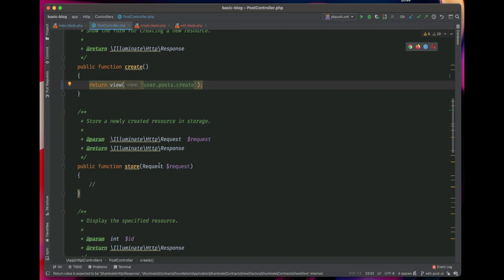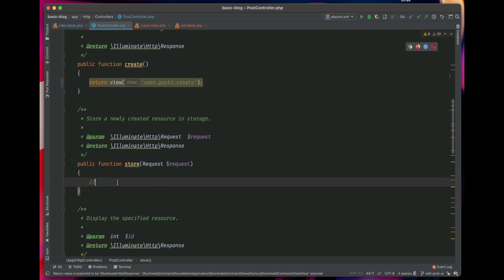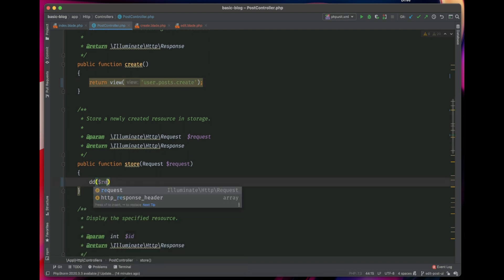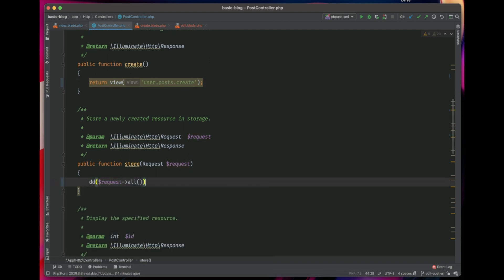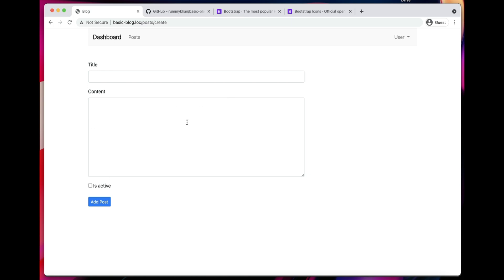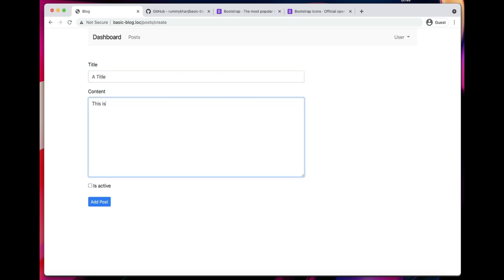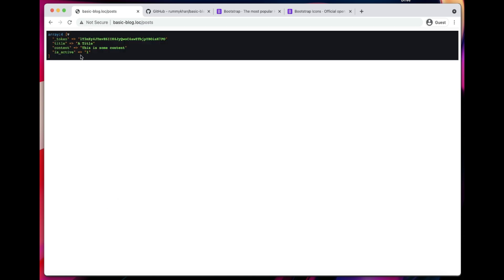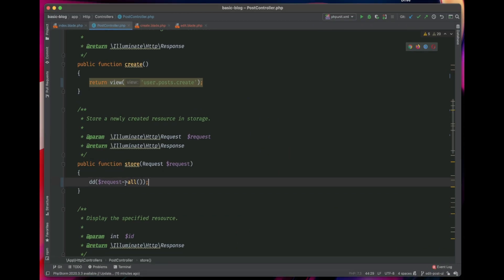Let's go ahead and implement the store method. First, let's dump the request to see what we get. We'll fill the form and submit it. As we can see, we get all the input. So let's go ahead and save this input into the model.